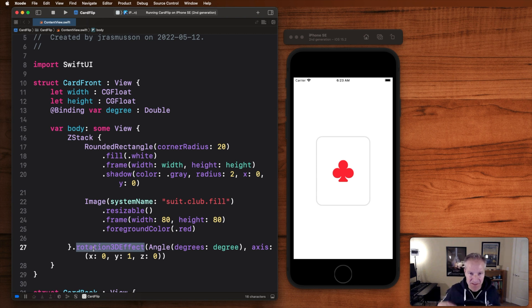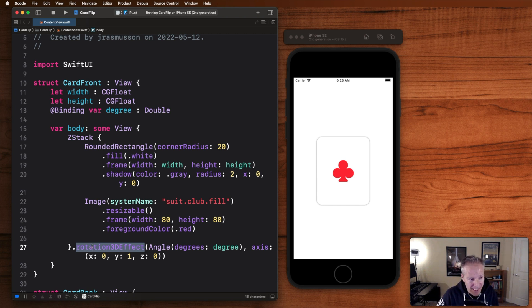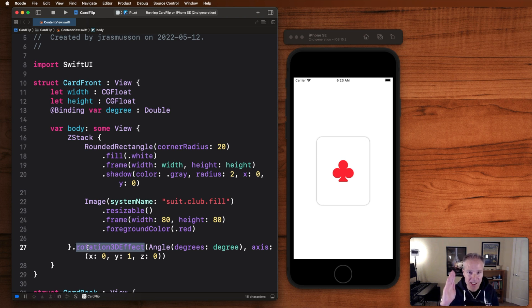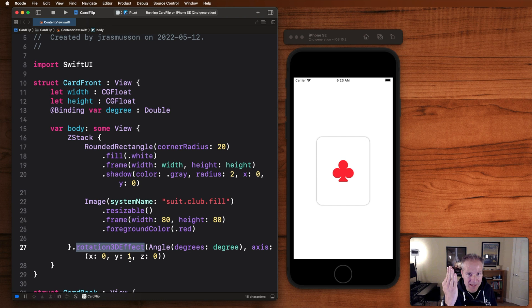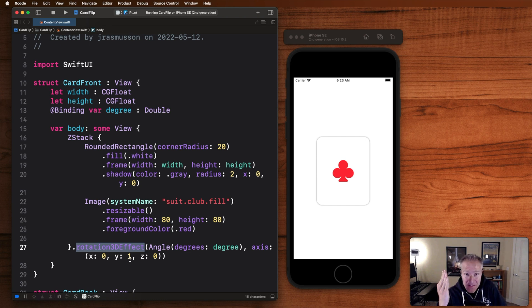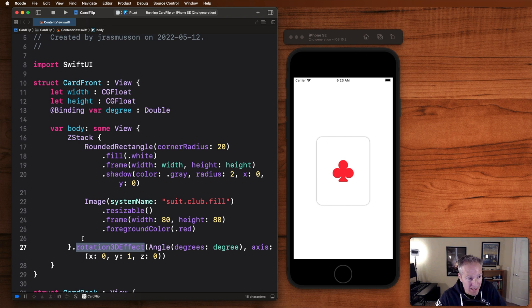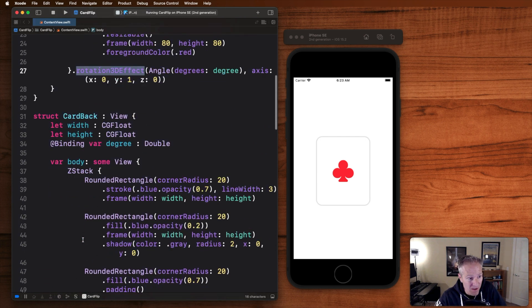What we're actually doing by adding this animation to the end of our z-stack is we're saying rotate this about the y-axis, that's why you see a one here, plus or minus 90 degrees. That's how we're getting the animation on each one of these views. We're adding it here to the front of the card. We're adding a similar one to the back.